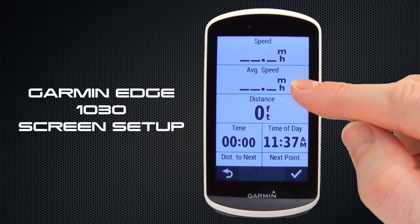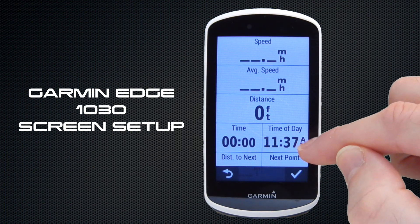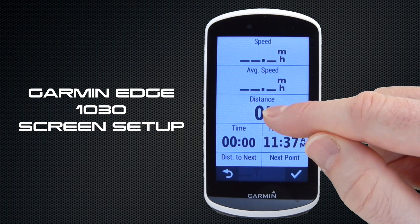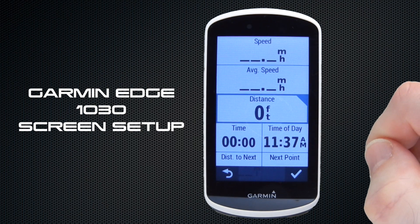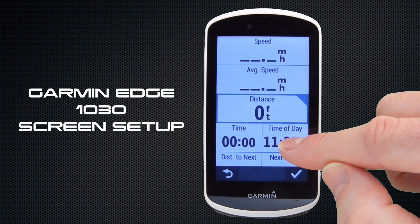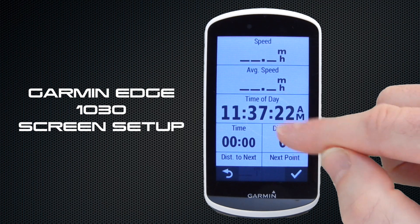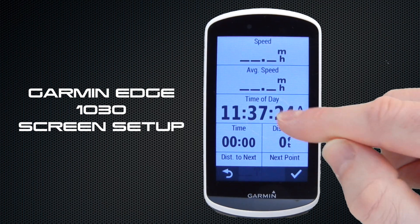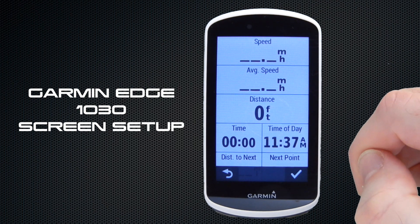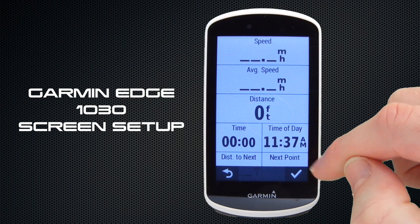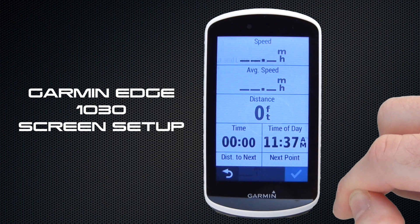Another neat little trick: if you wanted to swap fields around quickly — for example, to move Time of Day into the middle — you just select Distance, tap on it to select it, then tap on Time of Day and you can see that the two have now swapped. We're just going to swap them back. Once you're happy with those, select the tick at the bottom.